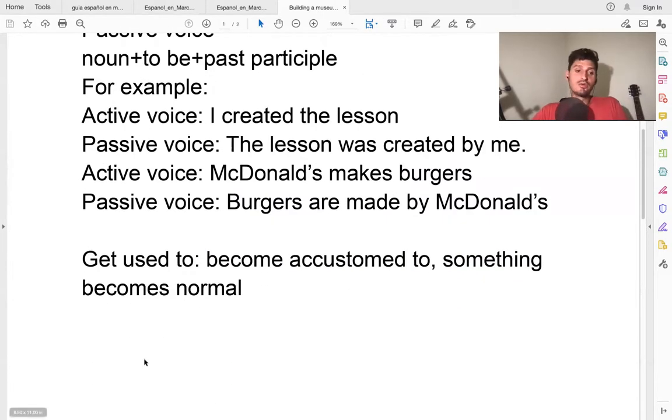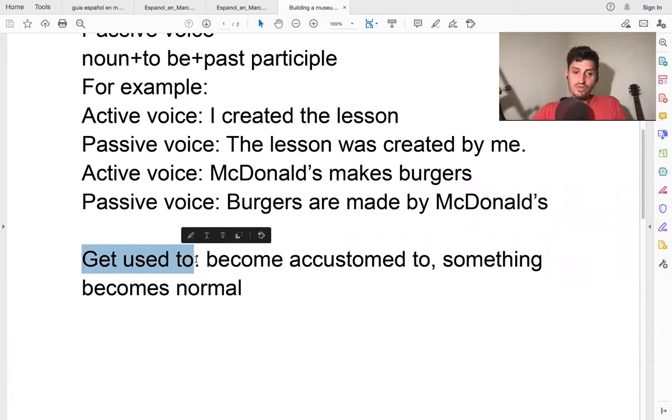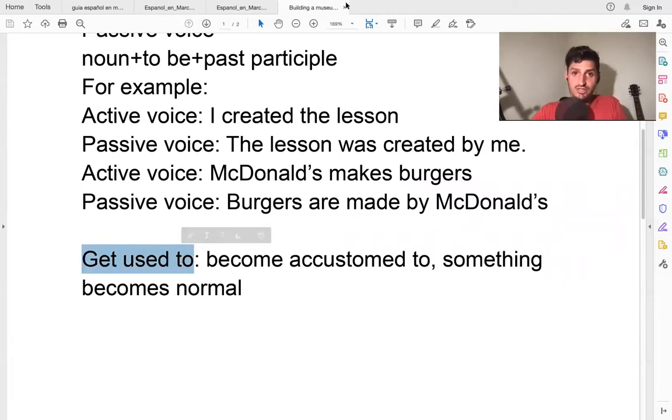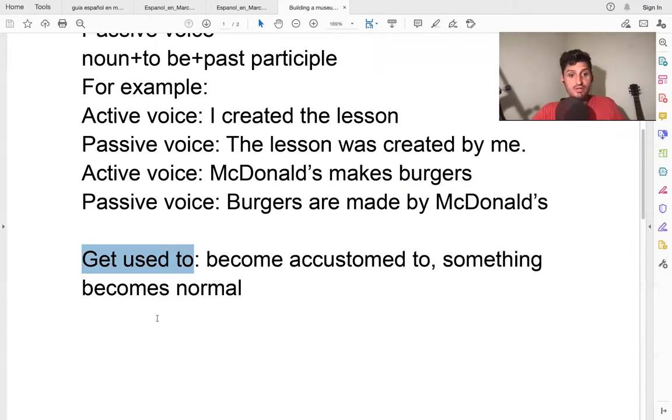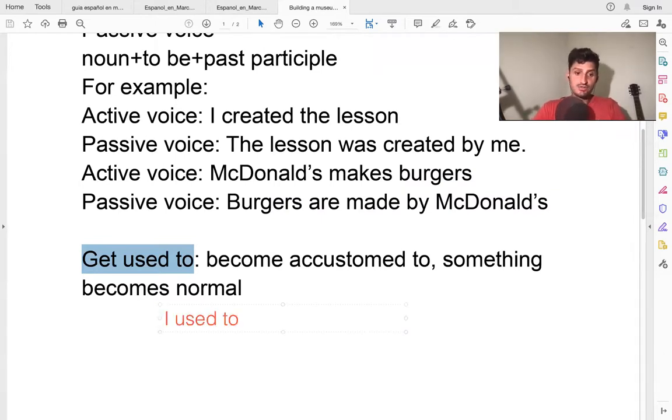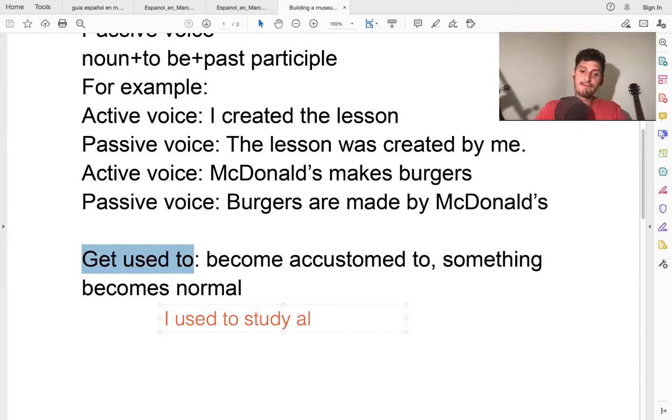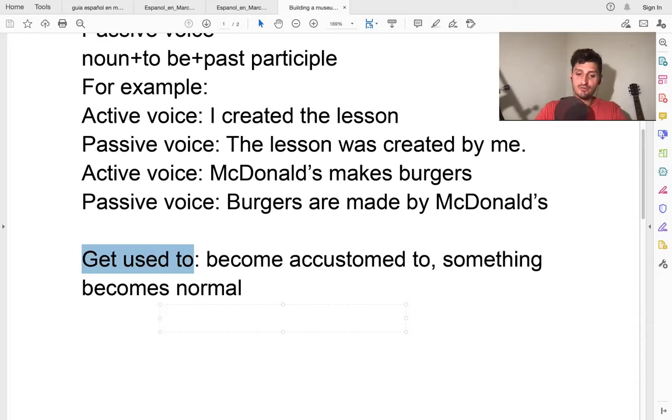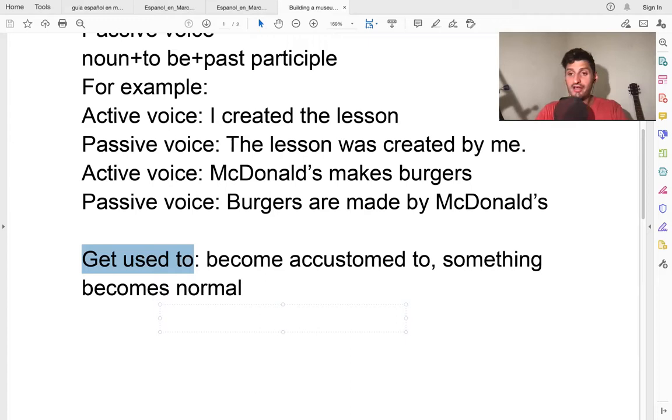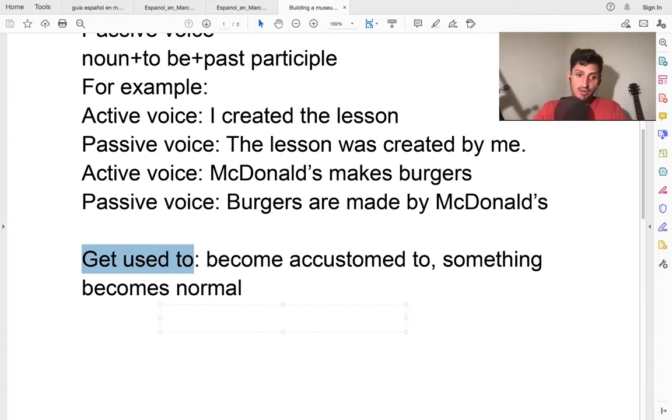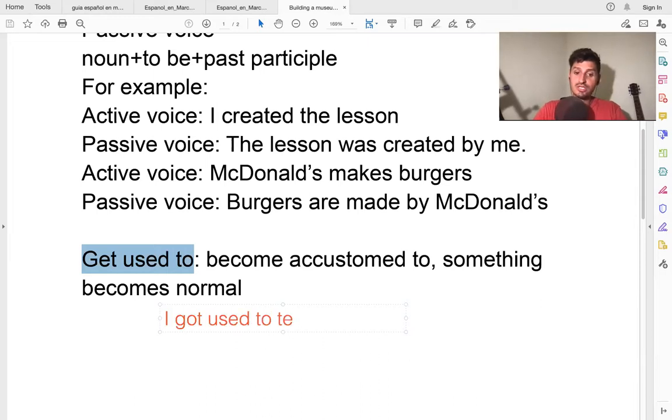Another one is 'to get used to.' We talked a few weeks ago about 'I used to.' For example, I used to study all day. Now, when you say 'get used to,' it means something becomes normal, I've become accustomed to it.